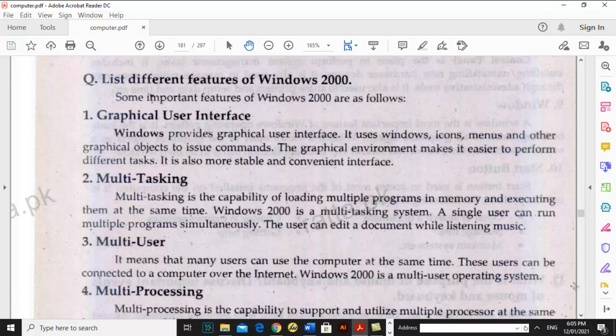Third is multi-user. In command line interface this feature was not included. Multi-user means multiple users can use the computer. Windows gives us the opportunity to create different accounts. When you start your computer, you will see accounts — like an administrator account, your own name, or a guest account. These accounts are created in Windows, and we call this the multi-user feature.